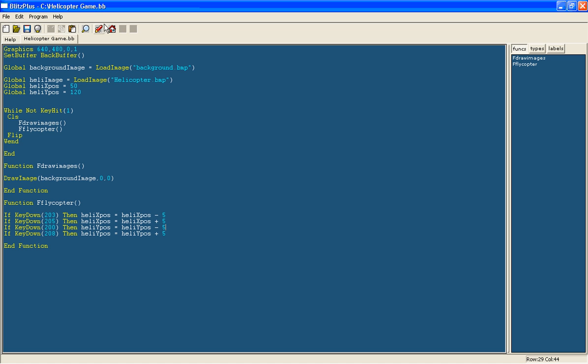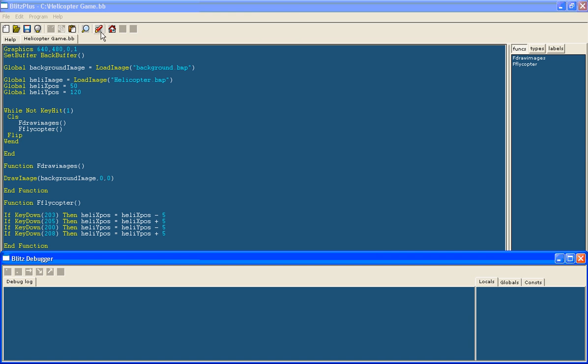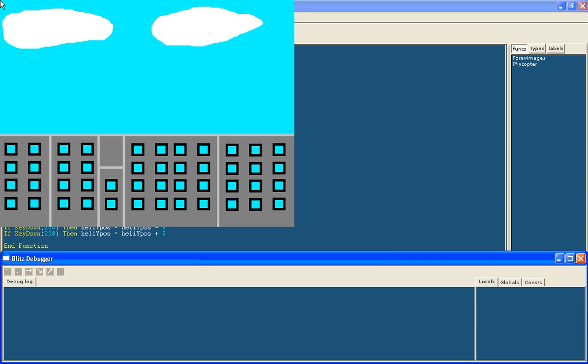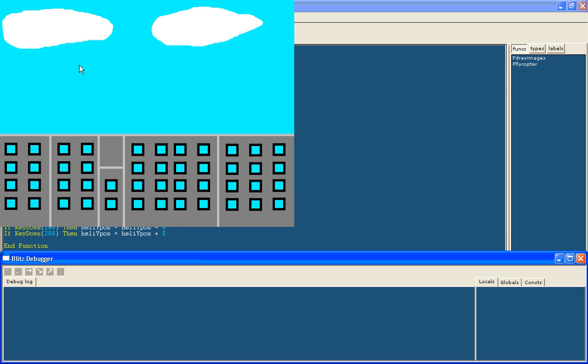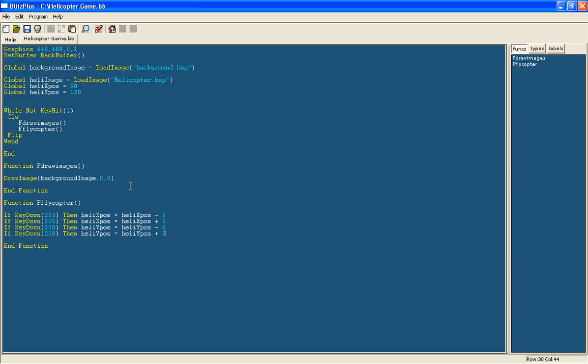Now if I run it, remember with the red rocket, it should draw the helicopter but at the moment it isn't and that is because we haven't actually drawn it. It's moving around but if you don't draw it then you're never going to see it.